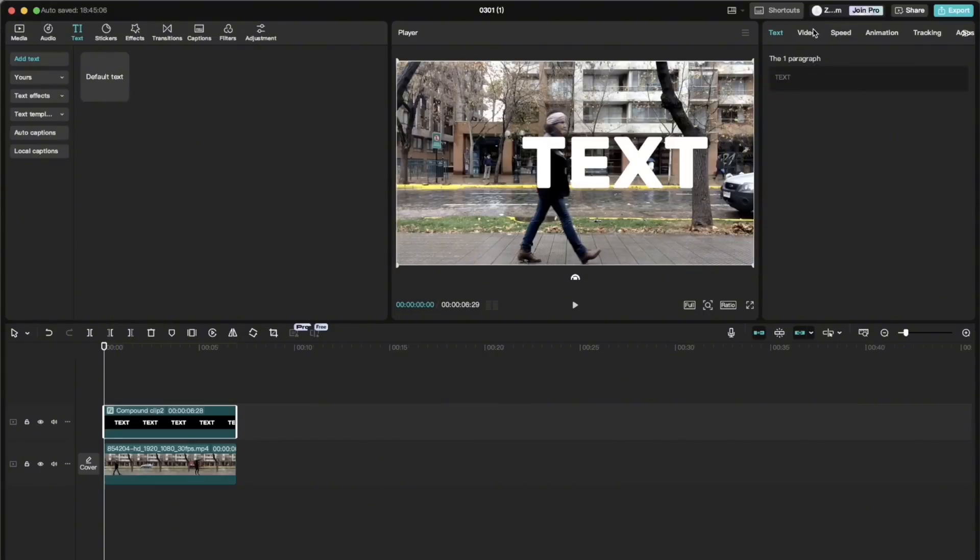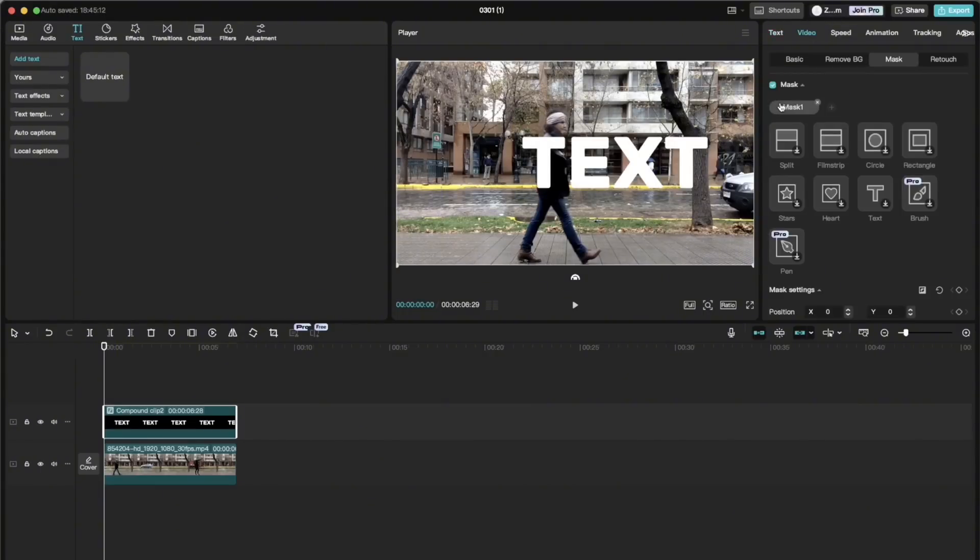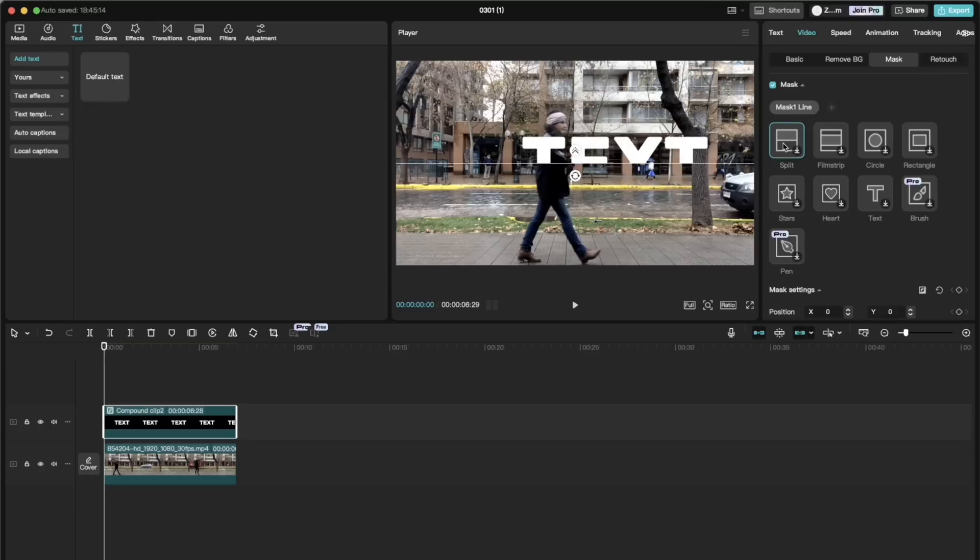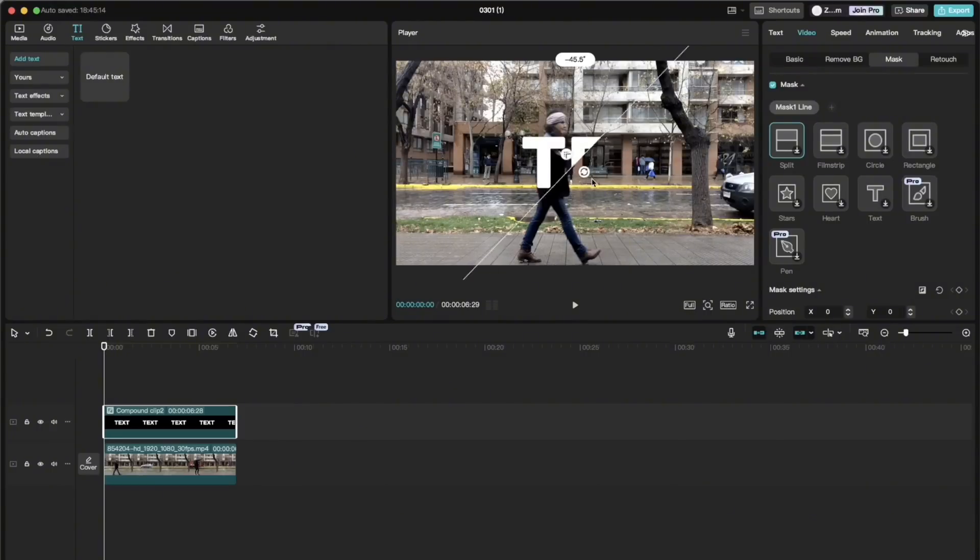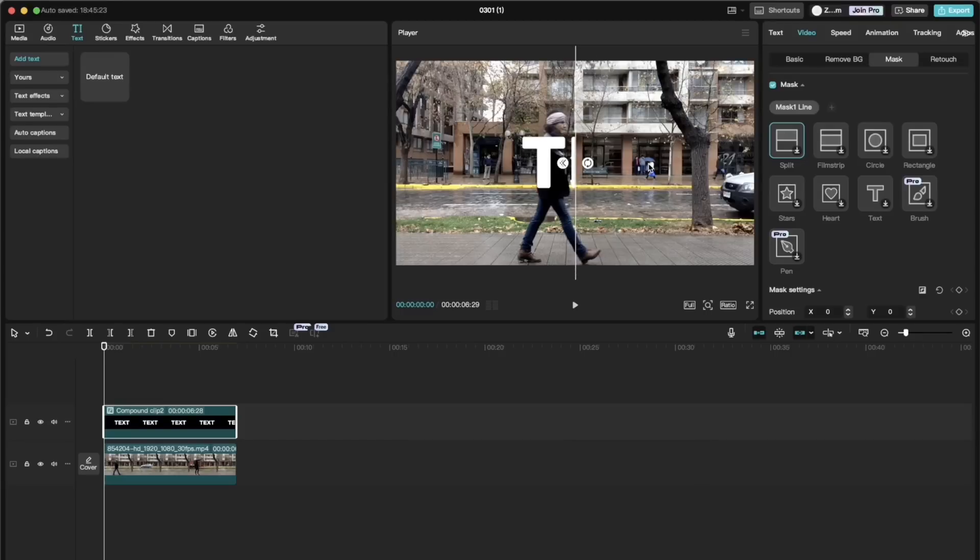Then we go to mask, add mask and choose split. Then rotate the mask by 90 degrees or minus 90 like in my case to create a vertical split effect. And now to the animation.